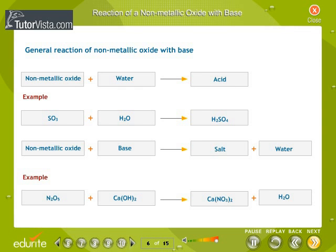Reaction of a non-metallic oxide with a base: Oxides of non-metallic elements are acidic in nature. The reaction of a non-metallic oxide with a base is similar to the reaction between a base and an acid. Non-metal oxides are called acid anhydrides.